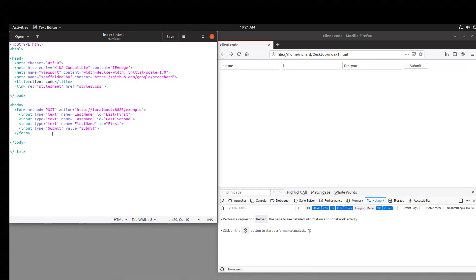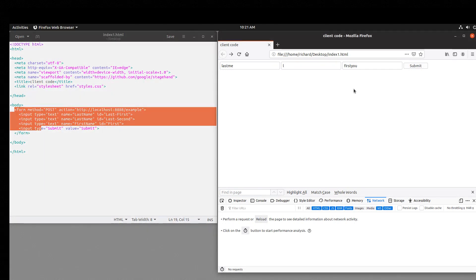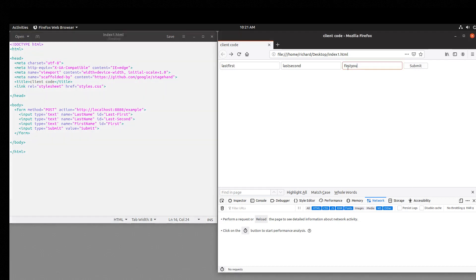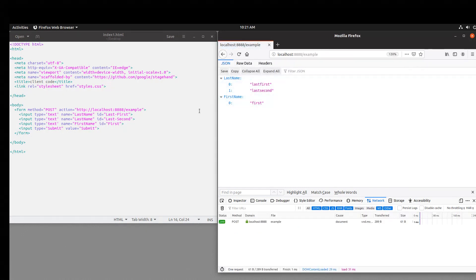Then there's input type equals submit. Notice it's not type equals button — it's type equals submit, because that is what tells the system to send the form information over in the form of a request. I'm going to type in last first and last second, the second last name. The ID is different so you can manipulate it with Dart differently, but the name is going to be the same — both are last name. The first name is just first.